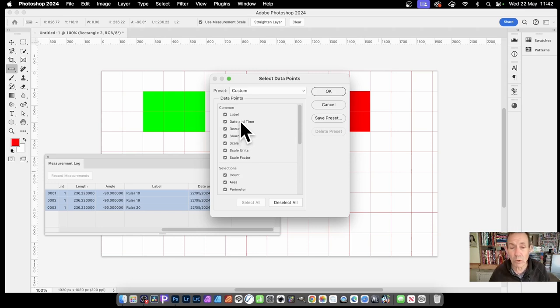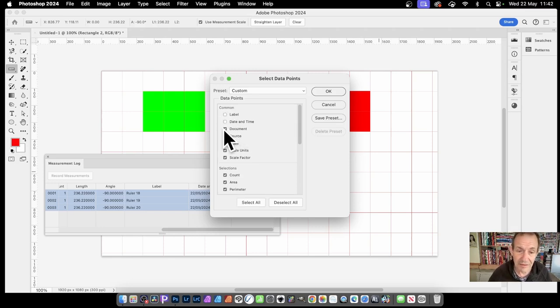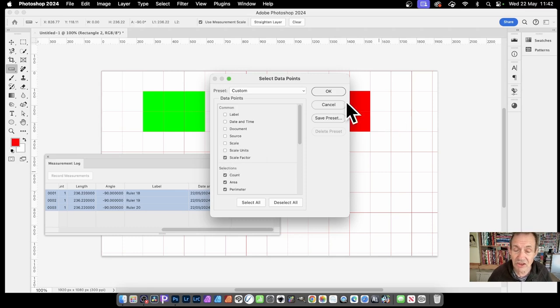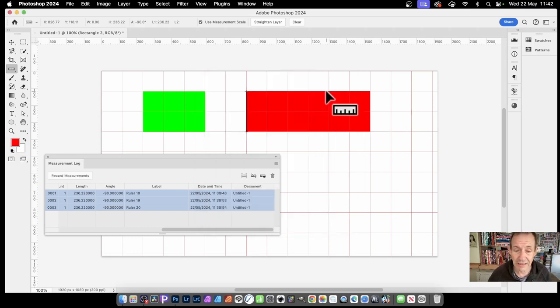You might decide you don't want the label, you don't want the date and time. So you can get rid of those. You don't want the source, not interested in that. You don't want the scale even. If you're doing one to one, it doesn't particularly matter. Scale and so on. And click OK.